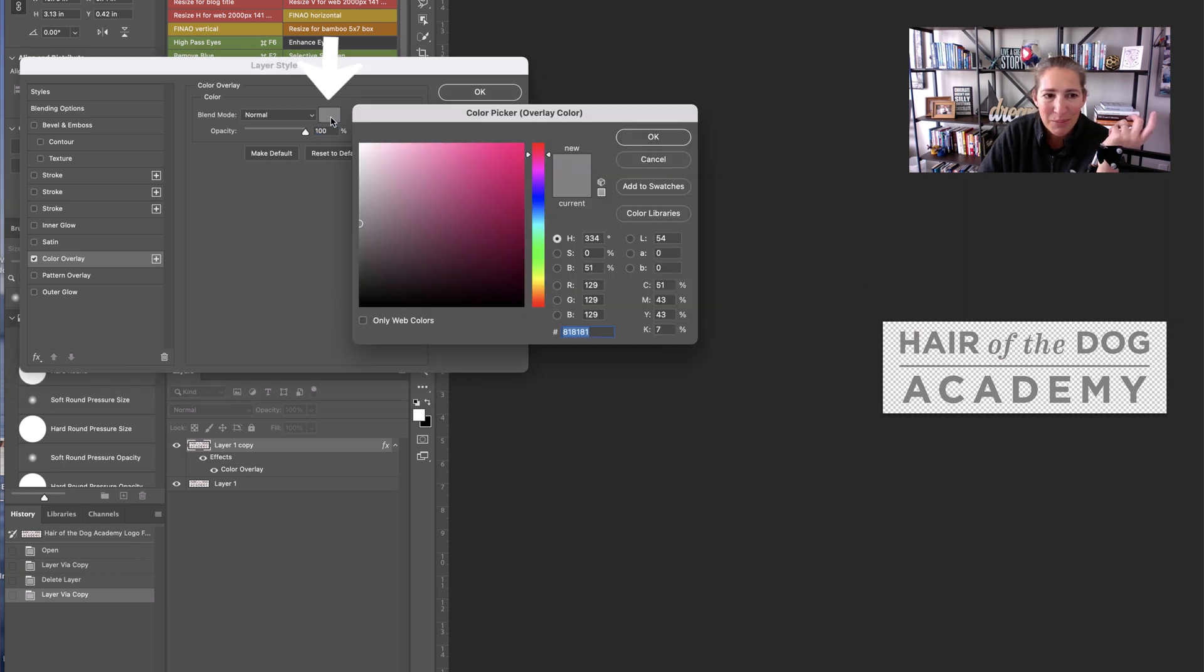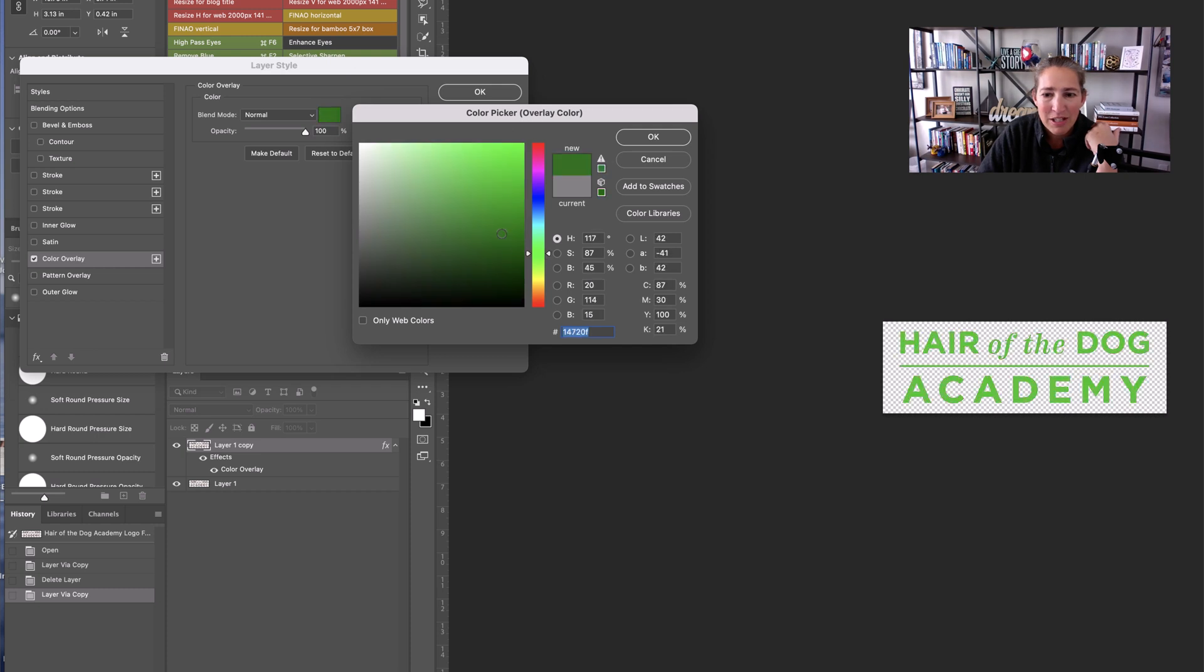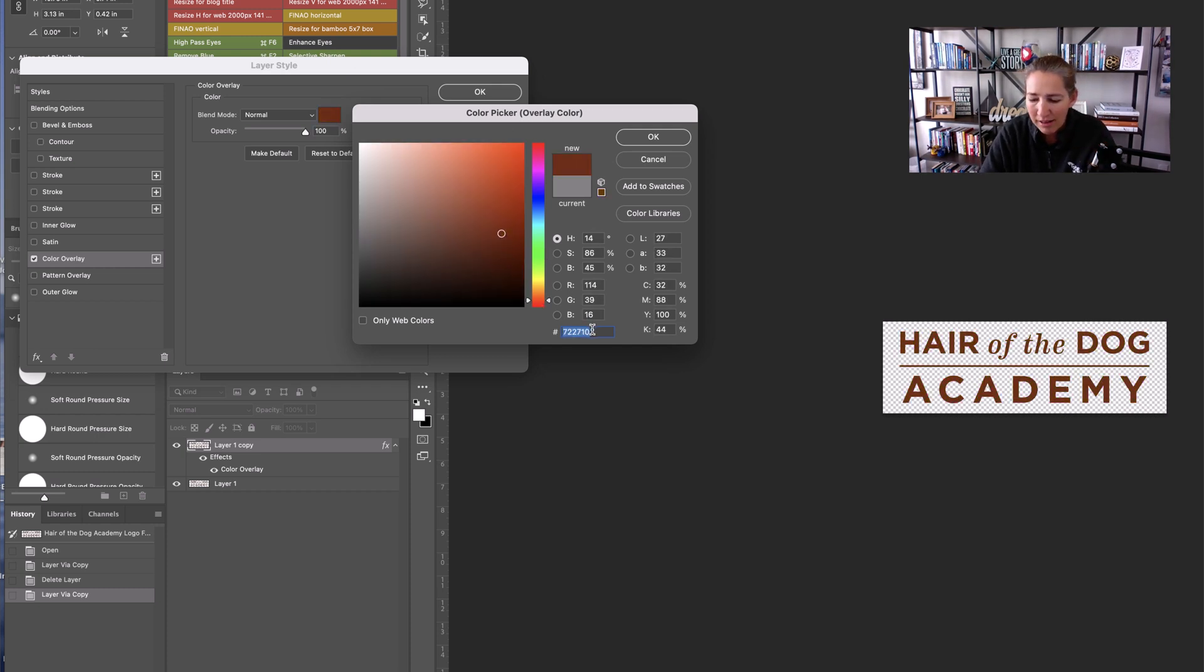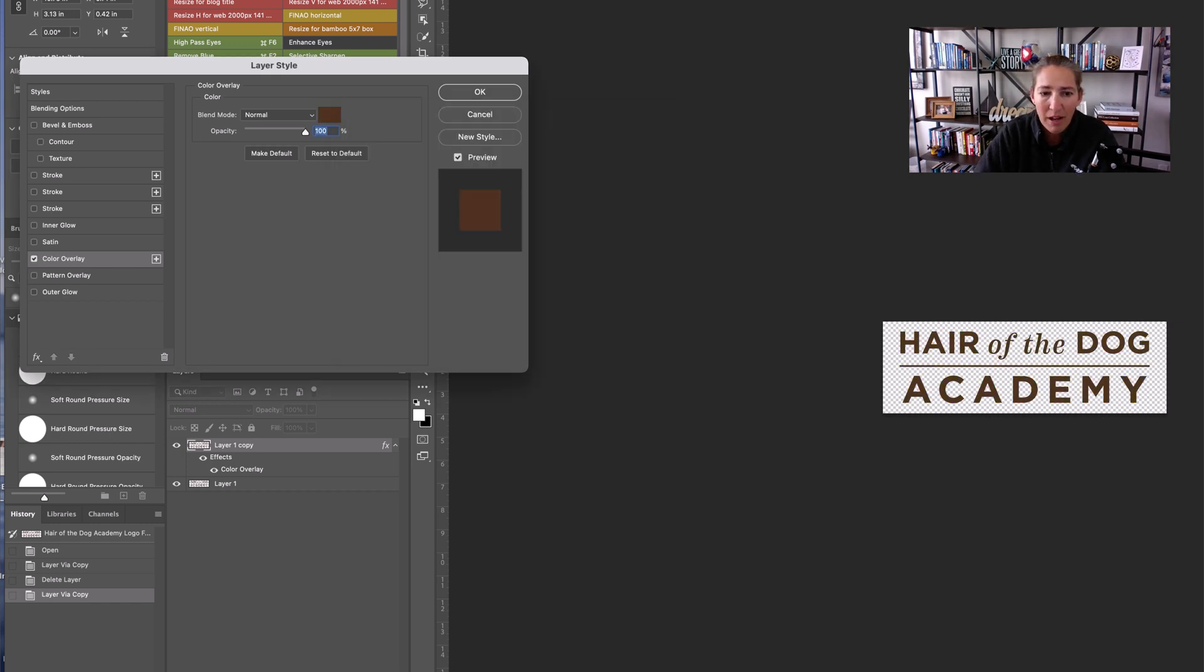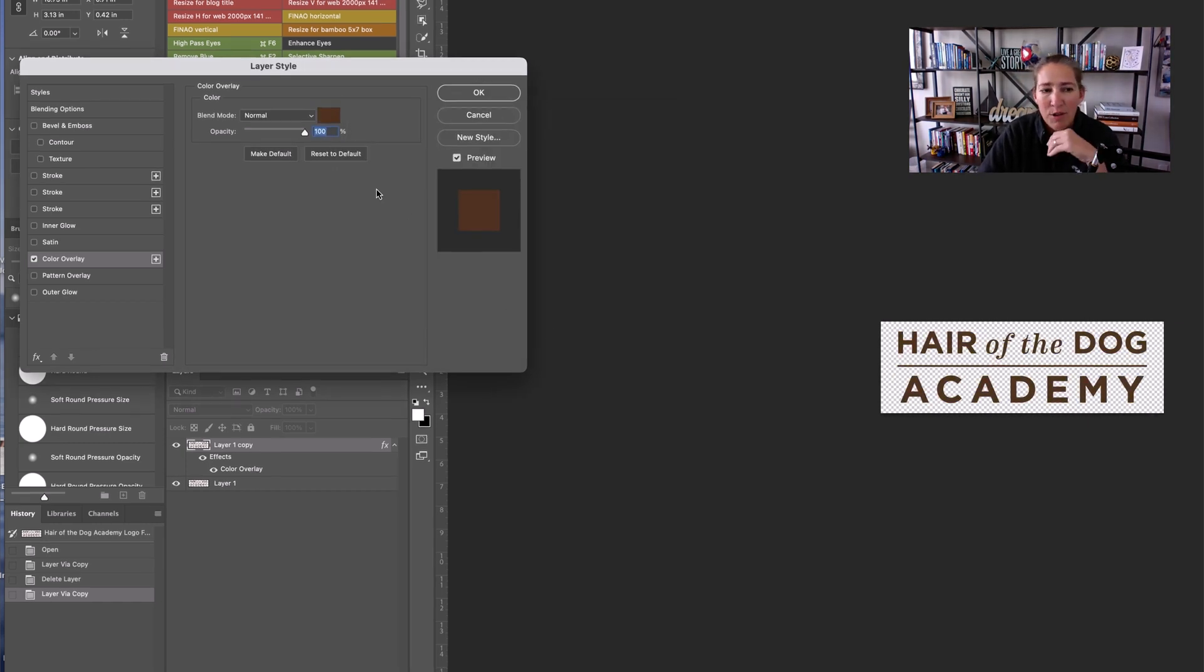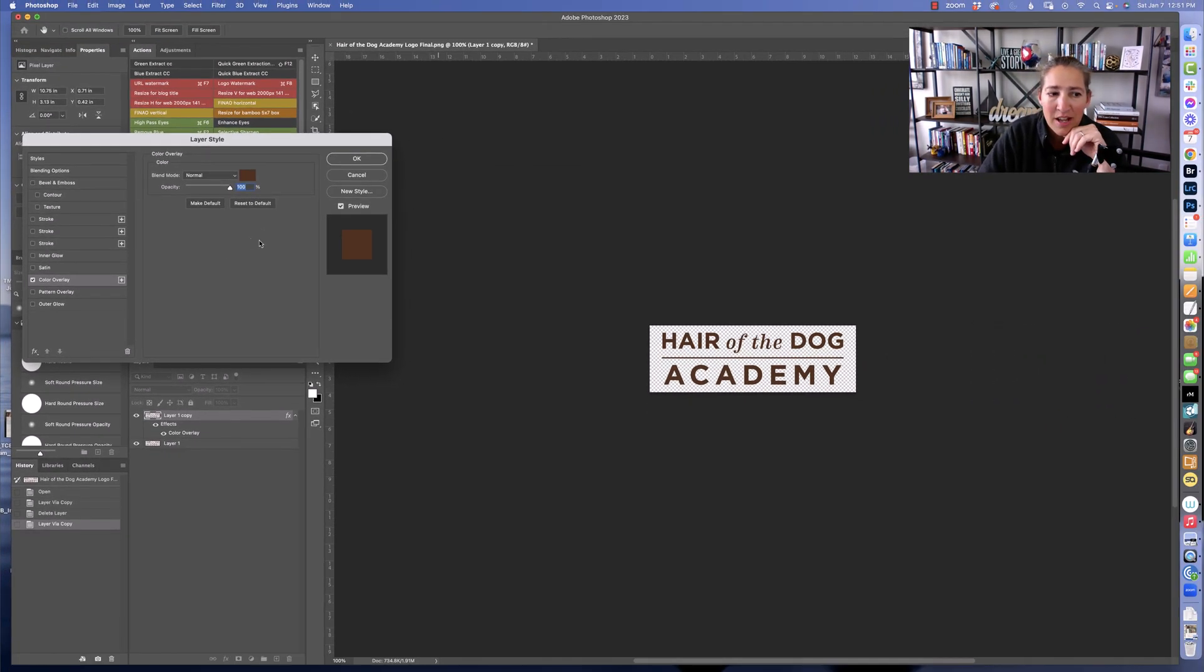You can just double click right here. We can change it to pink. We can change it to green. We can change it to red. You can go ahead and put in a specific color right there if you want to change it.